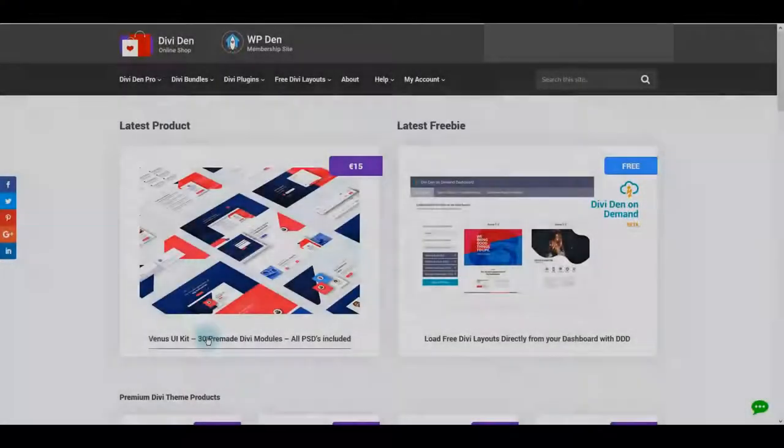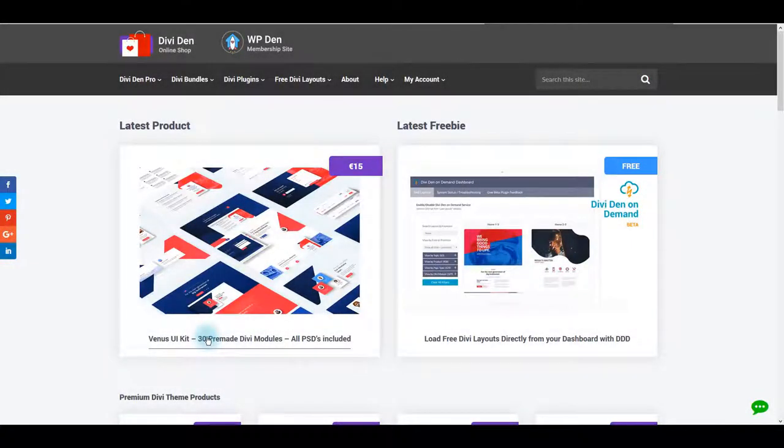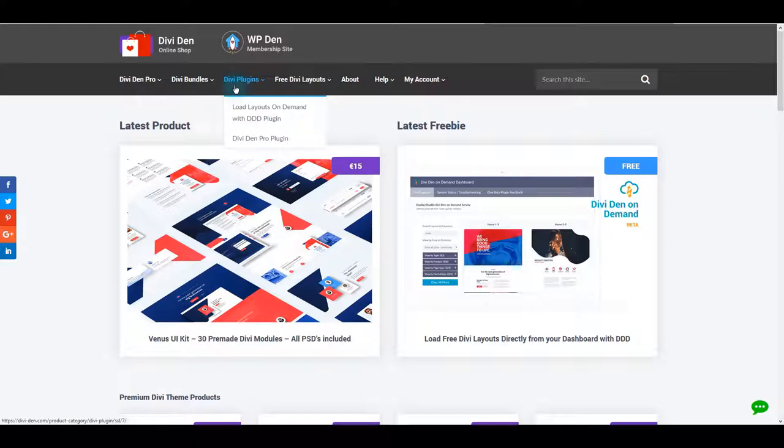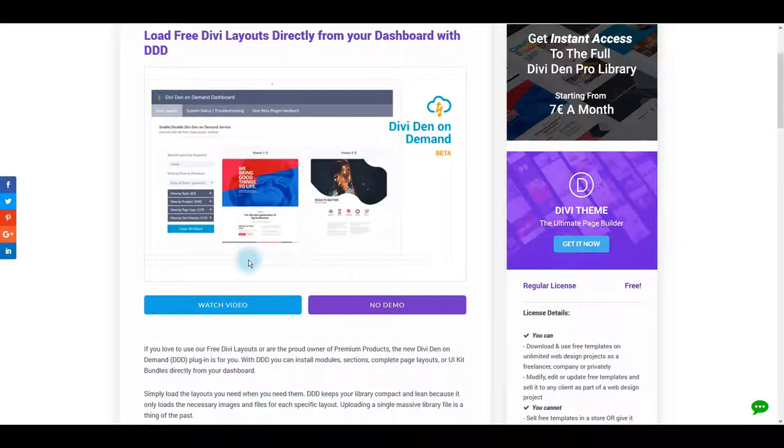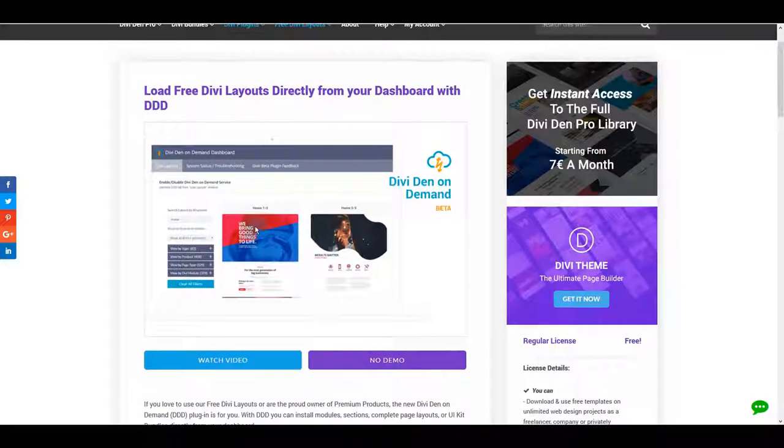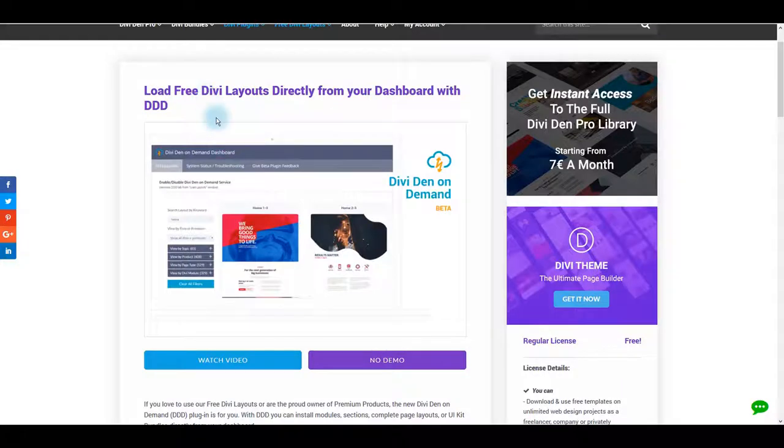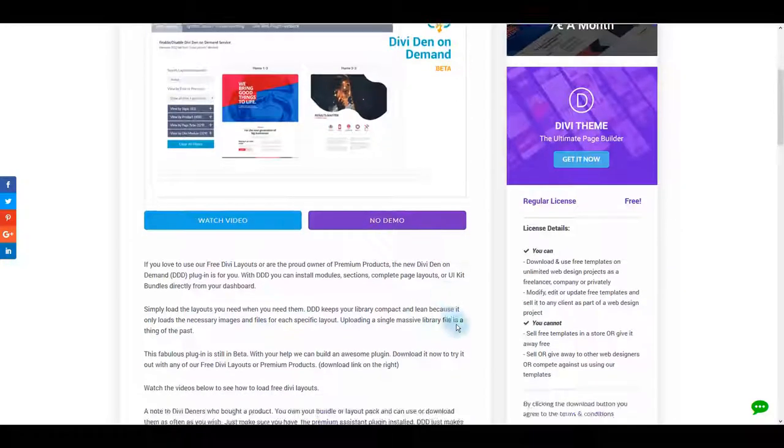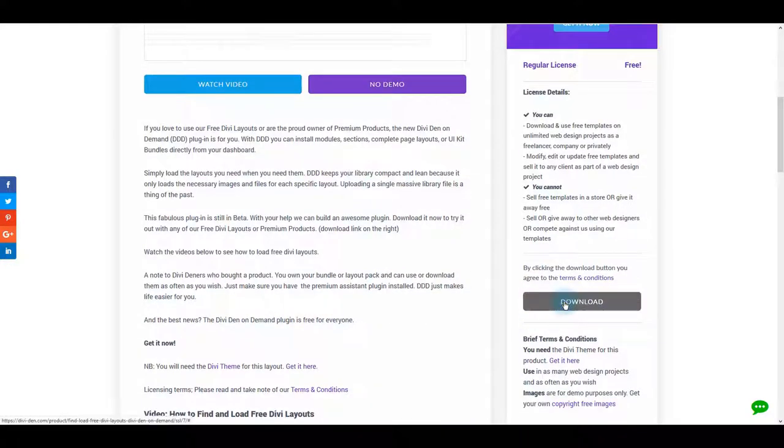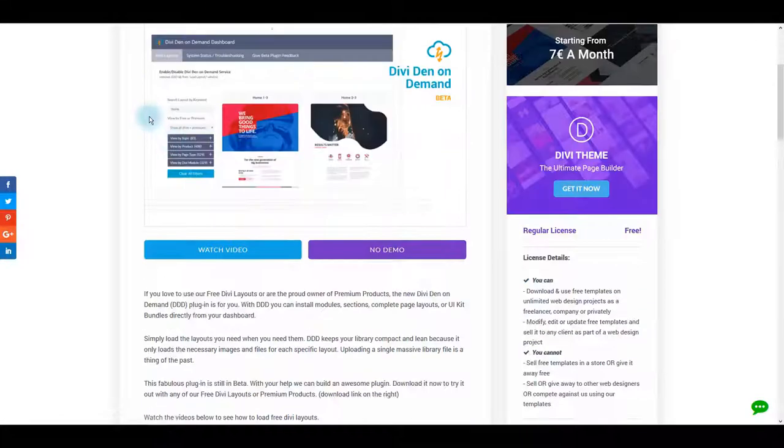You can also import the layouts using Divi Den on Demand plugin. It's a free plugin that you can get from our website. You need to be logged in and go to the page of the plugin and click the Download button.